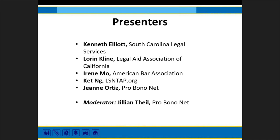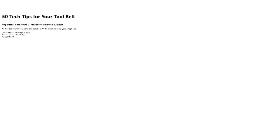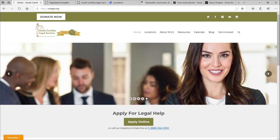My name is Kenneth Elliott, and I am the Webmaster and IT Support Specialist here at South Carolina Legal Services, and I have seven tips that I constantly use when managing websites here at the organization. As I show my screen, I'm going to show you our new legal services page that we just uploaded probably two, three months ago.